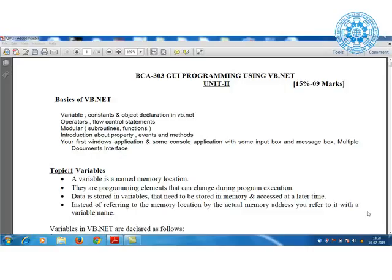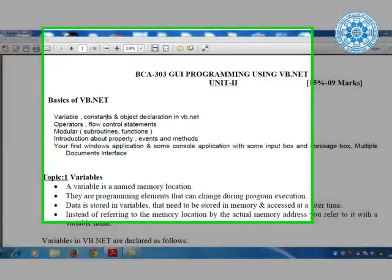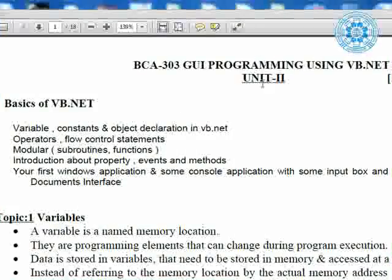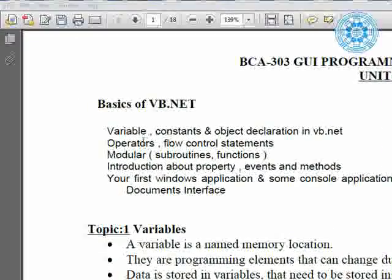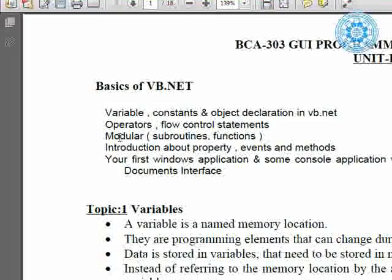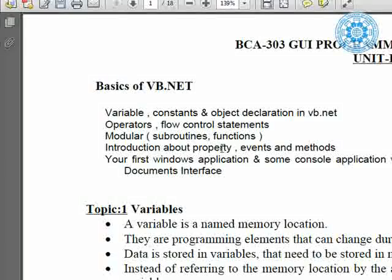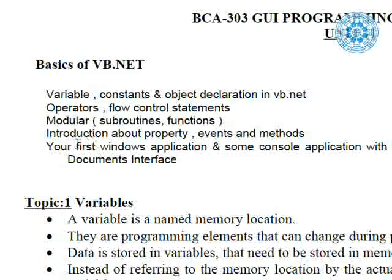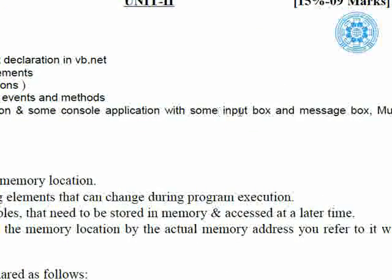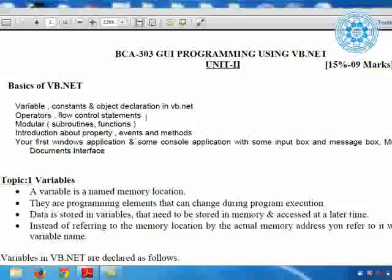Hello students. Today we are focused on basics of VB.NET — GUI programming using VB.NET, Unit 2. In this unit, we are discussing about variable, constants, and object declaration in VB.NET. Then we will focus on operators, flow control statements — meaning decision making and looping — then modular, subroutine and function, introduction about some properties, how we can set them for the VB.NET form, events — various types of events and methods. Along with this, we will start our first Windows application using input box, message box, multiple document interface, and so much more.